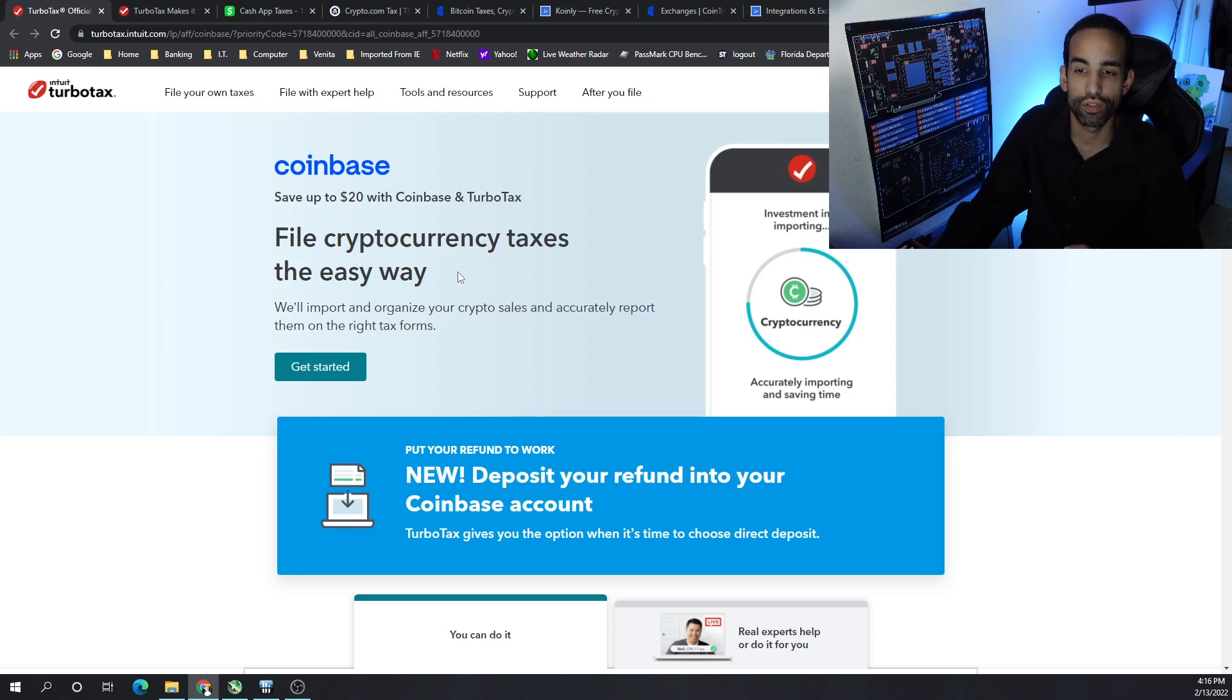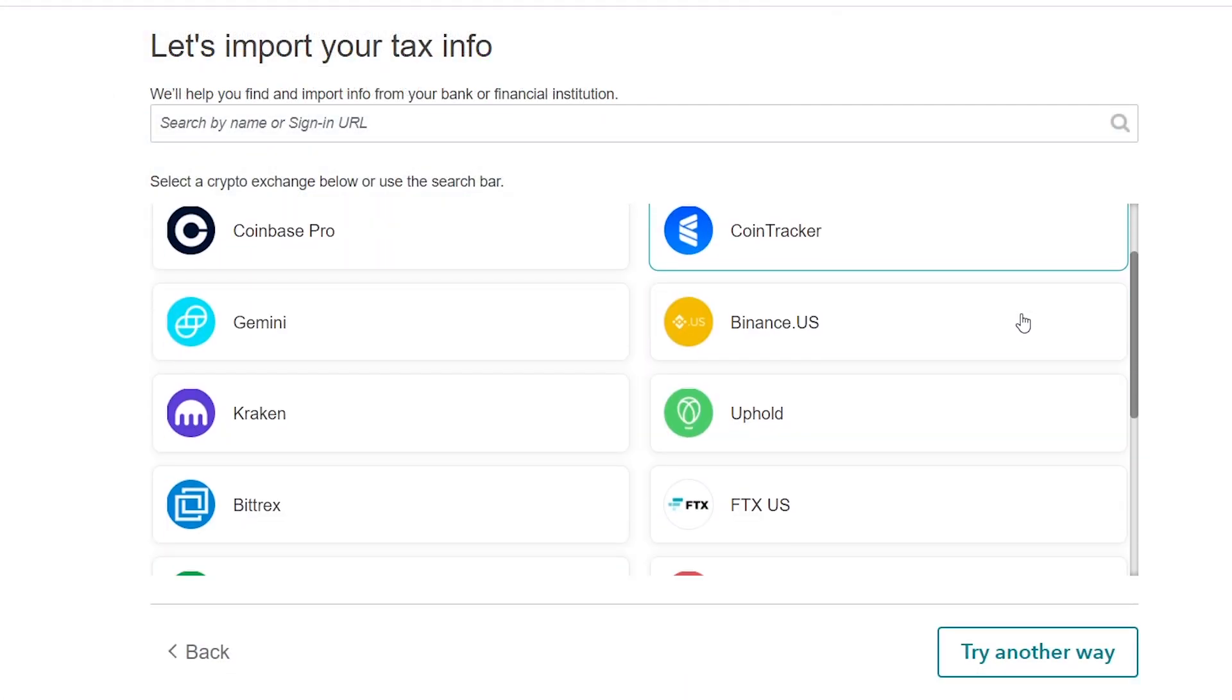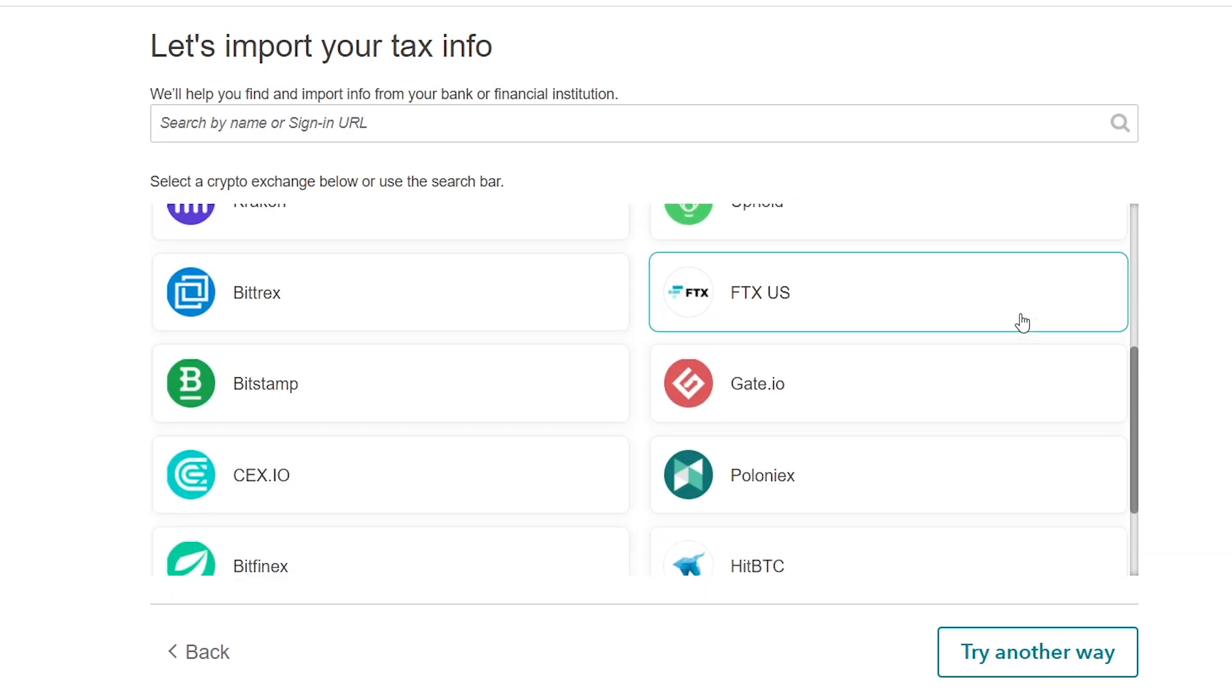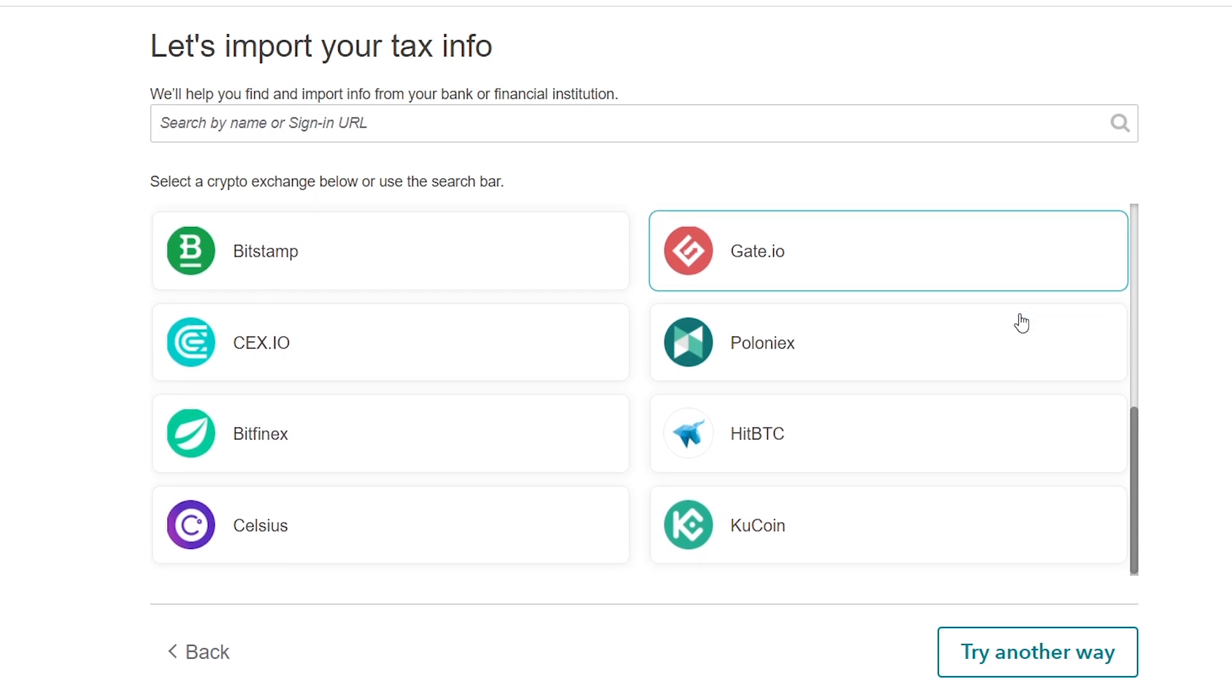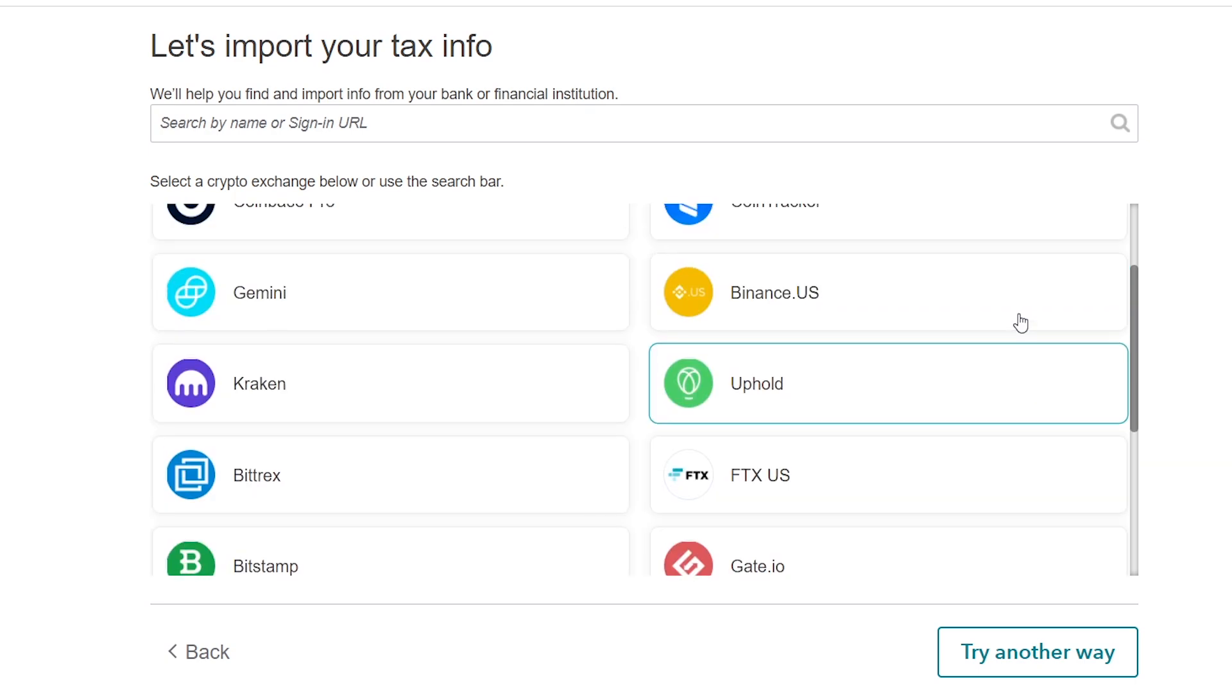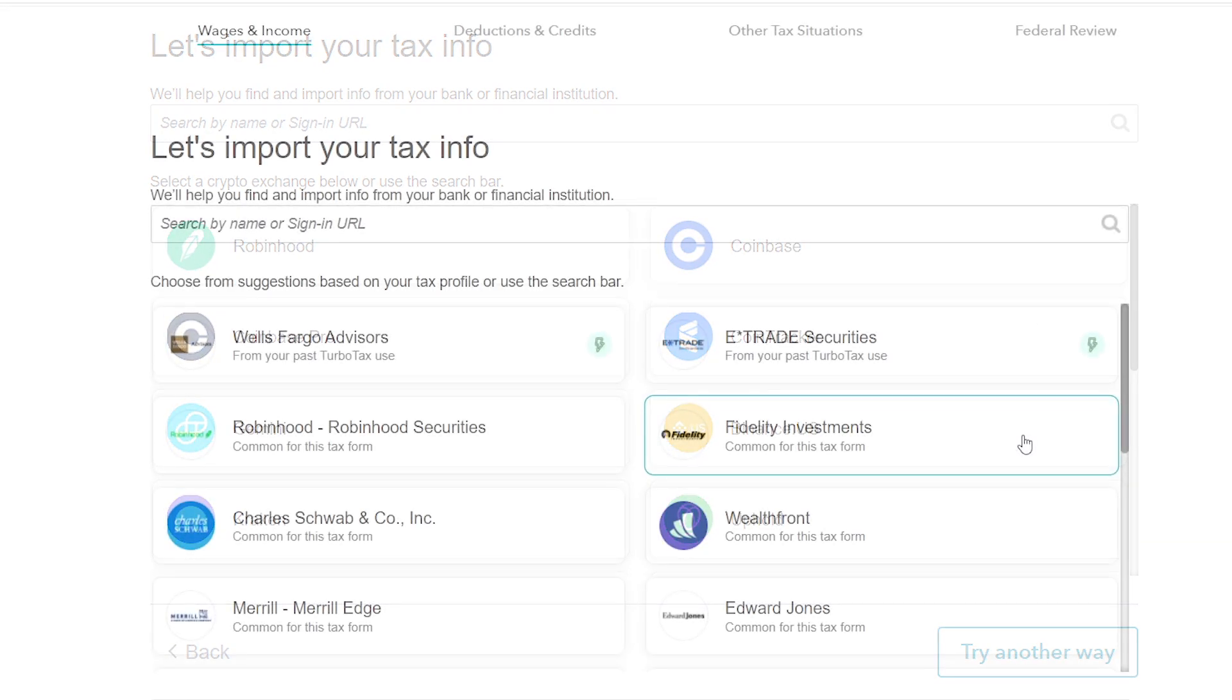They do make it super easy, and honestly with my tax situation, I was able to get everything automatically imported through integrations TurboTax has. Matter of fact, let me go ahead and play that video for you now. The integrations that they have already built in made it super easy.